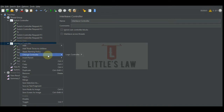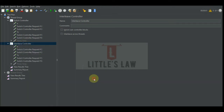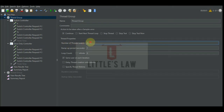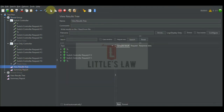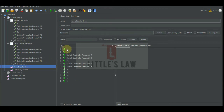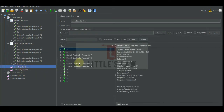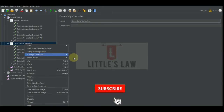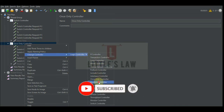Let's now change it to the once only controller and see the difference. We have one user with six iterations. The switch controller first executed its configured request — the percentage symbol which is the third value — then it moved to the once only controller which executed all its requests once, then went back to the switch controller. Since it is a once only controller, its requests executed only once regardless of the iteration count.